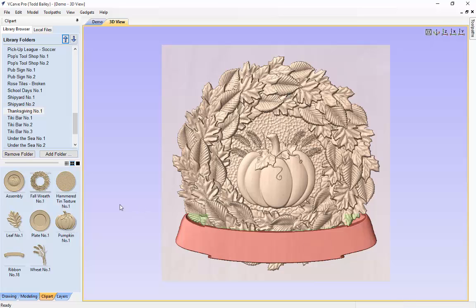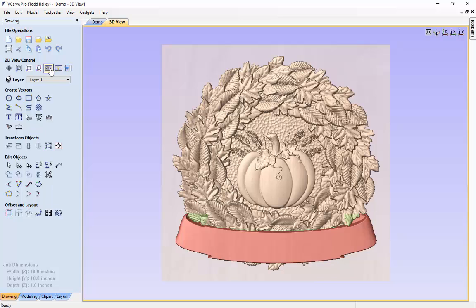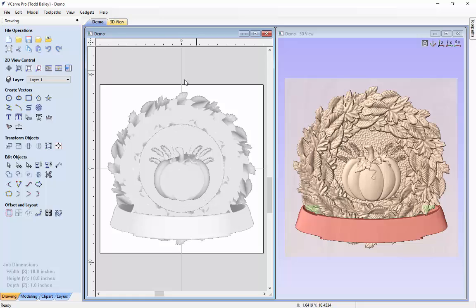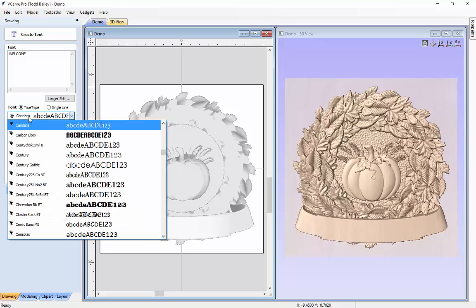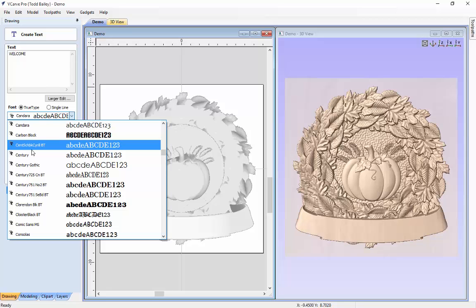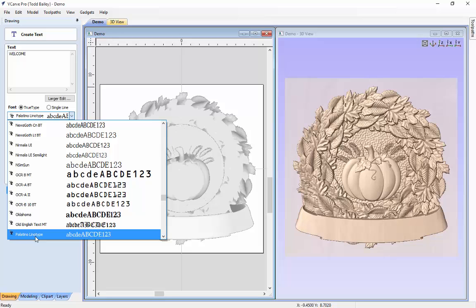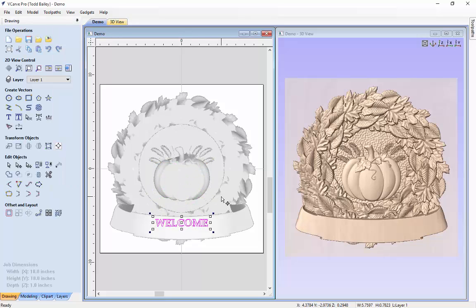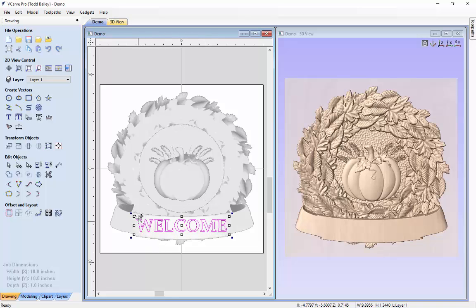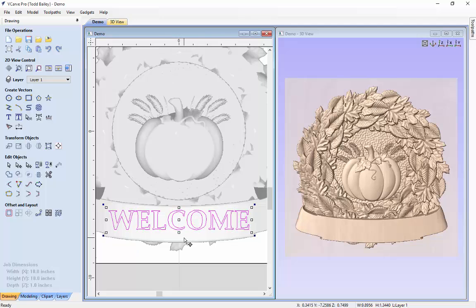The last thing we are going to do is add some text for V-carving. We go to our drawing tab and tile left and right so we can see both the 2D and 3D views. Inside the 2D view we select the text tool and type 'welcome' — this is going to be a welcome sign for your door for the fall season. We make sure it is bold and change the font from Candara to Palatino Linotype. Click apply, and VCarve Pro renders our text right in the center. We use cursor keys and the sizing handle to position and scale it so the W and E are centered on the ribbon.